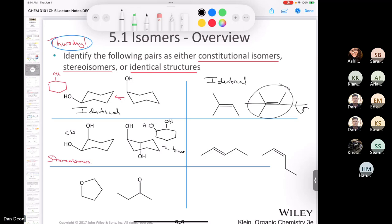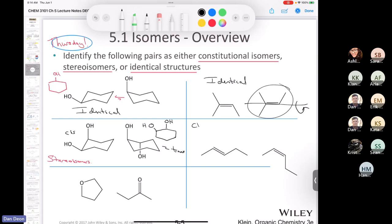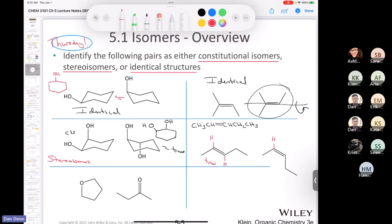For the alkene pair: they have the same connectivity — CH3, CH, double bond, CH, CH2, CH3 — but no rotation is possible around a pi bond. In one compound the two hydrogens are trans, in the other they're cis, making them stereoisomers. The last pair consists of a ketone and an ether with the same molecular formula, making them constitutional isomers.